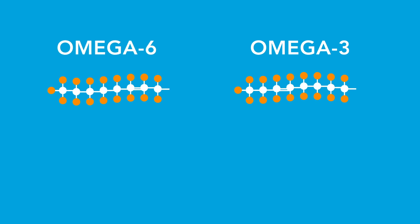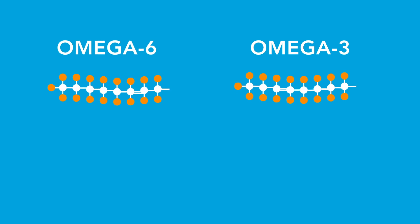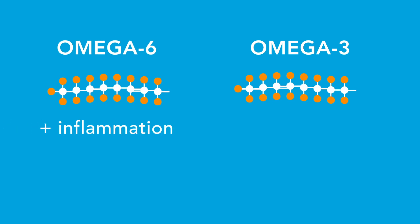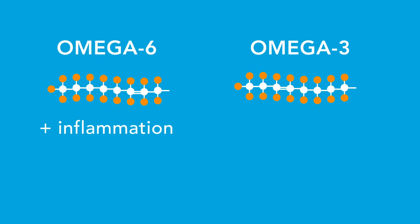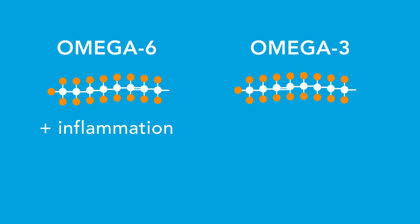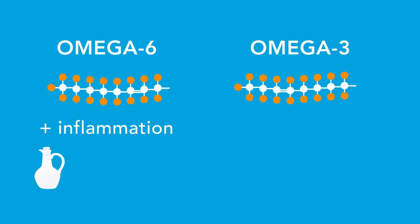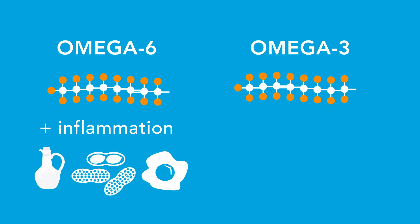Omega-6 fatty acids, which generally increase inflammation in the body, are typically found in foods such as vegetable oil, nuts, and eggs.